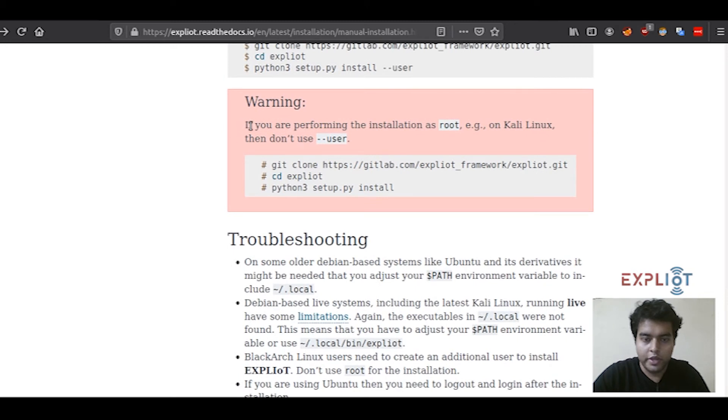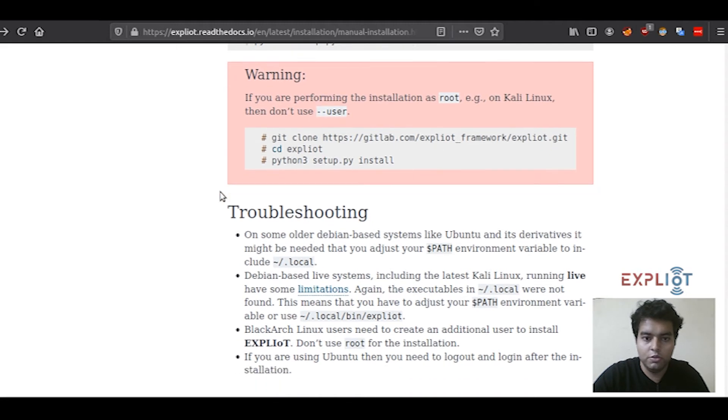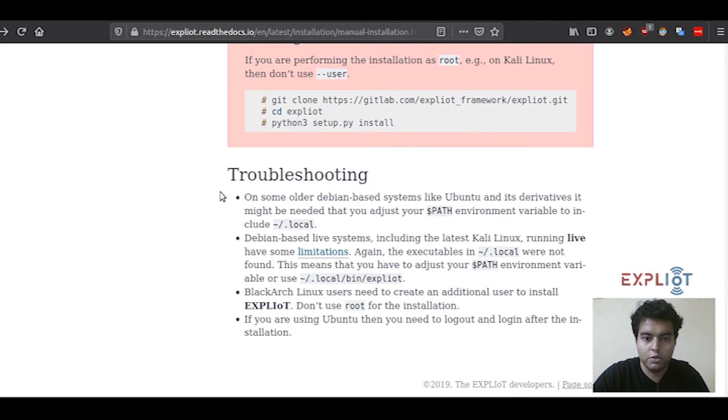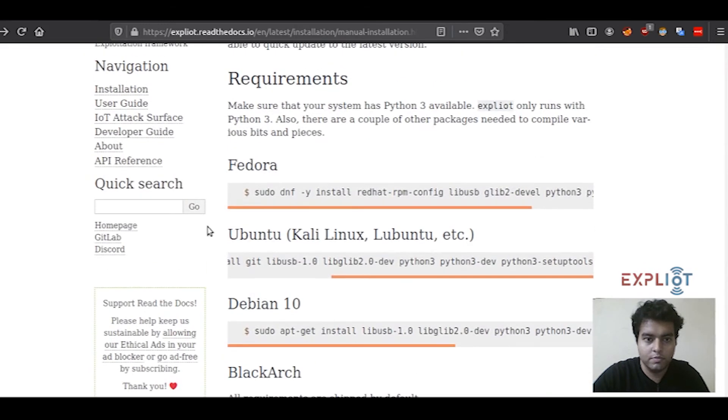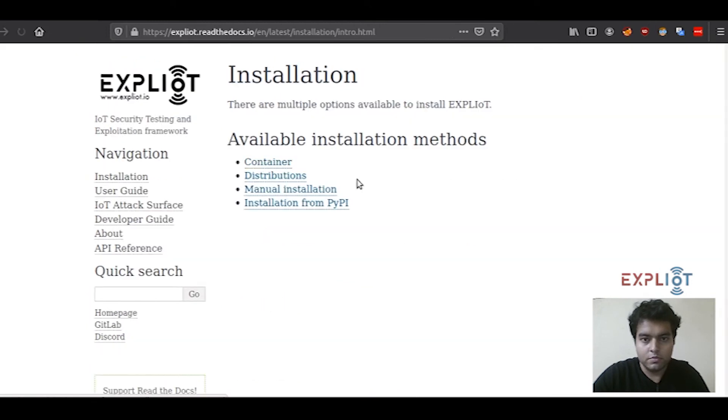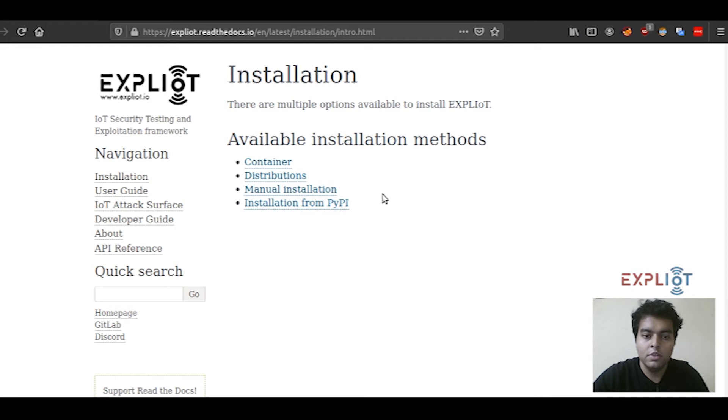Here again, warning for the Kali Linux users, you don't have to use the double hyphen user. And since you're already root, you don't have to use sudo as well. And here are some troubleshooting tips for the other different distros. The documentation I'm currently referring to is available on Exploity.readthedocs.io. You can check it out yourself as well.